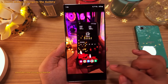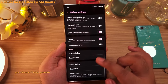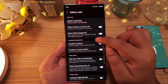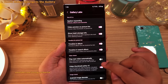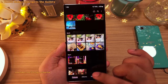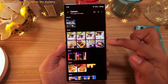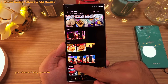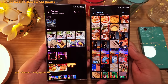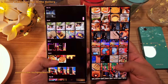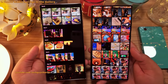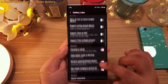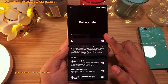Let's go back to Gallery Labs. One more useful feature you can enable is timeline in album. Once you enable this, whenever you open an album — let's open the camera album — you'll notice that all your photos and videos are now grouped by date. Grouping by date is a good idea, so there are lots of cool features to play around with in Gallery Labs.